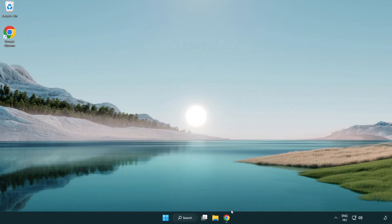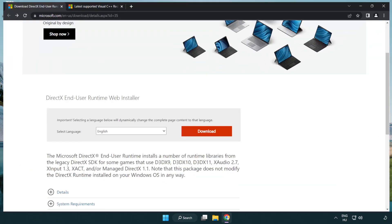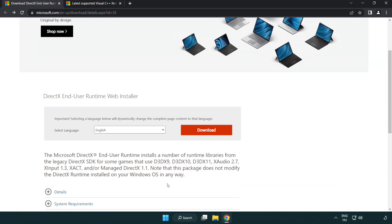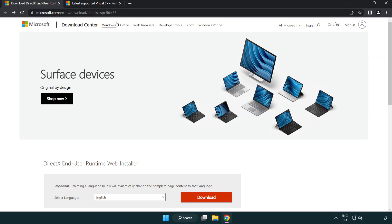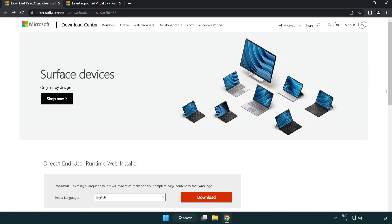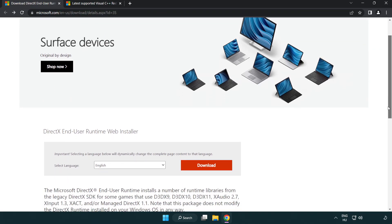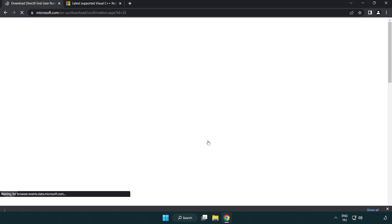Open internet browser. Go to the website. Link in the description. Click download. Install downloaded file.